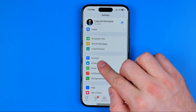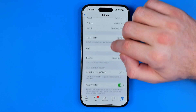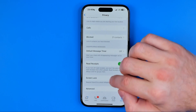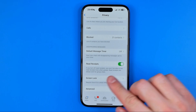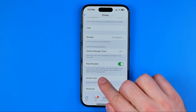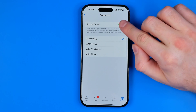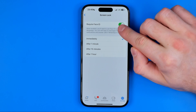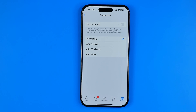Then tap on Privacy and scroll down to the very bottom where you can easily find Screen Lock. That's where all we have to do to turn it off is just tap the toggle next to Require Face ID.